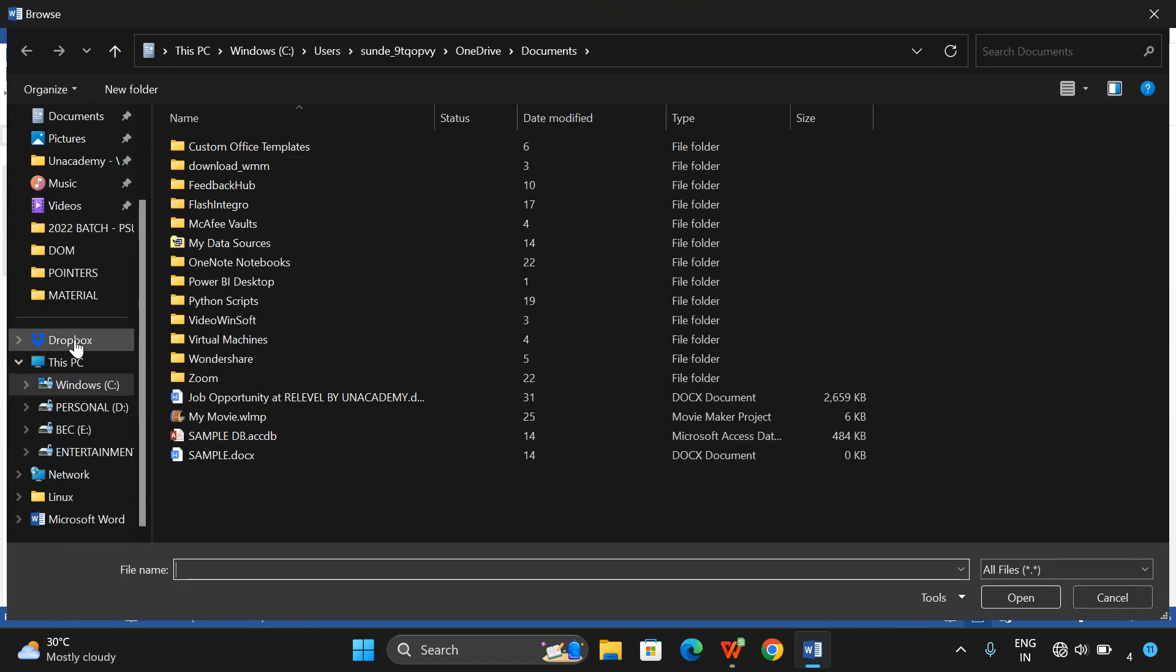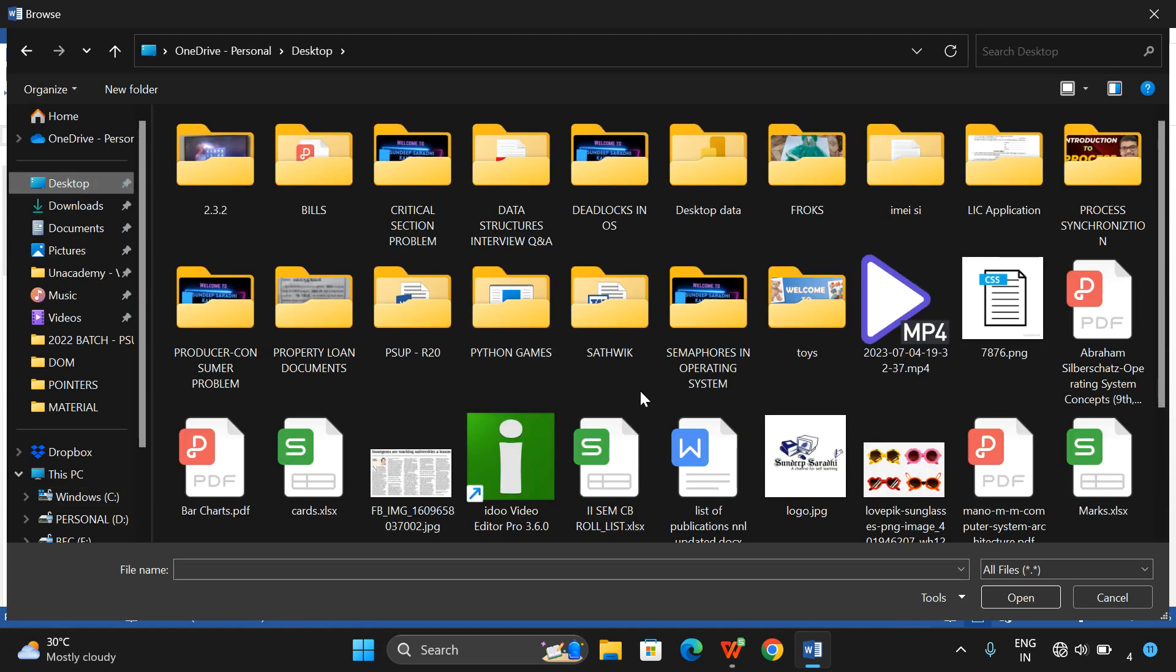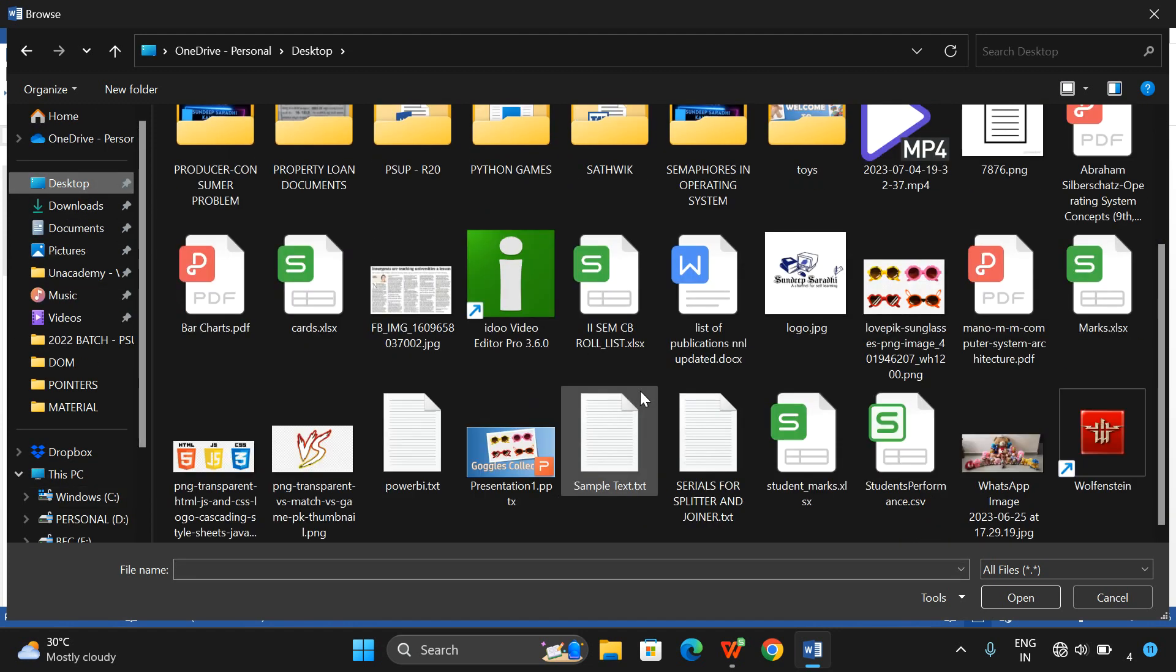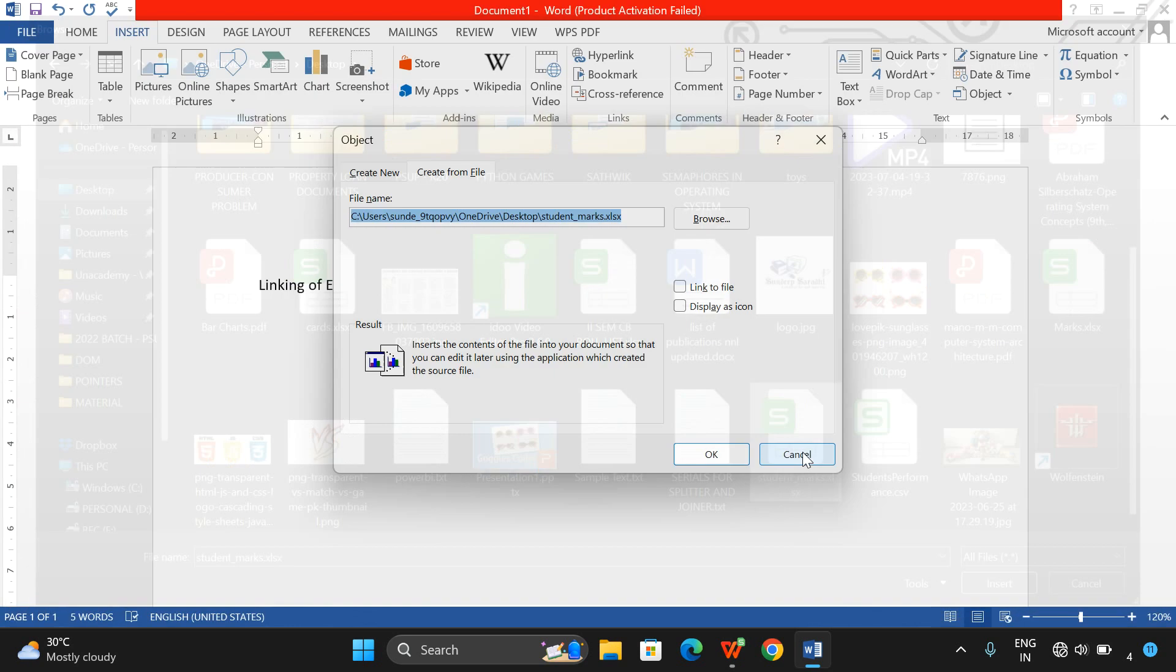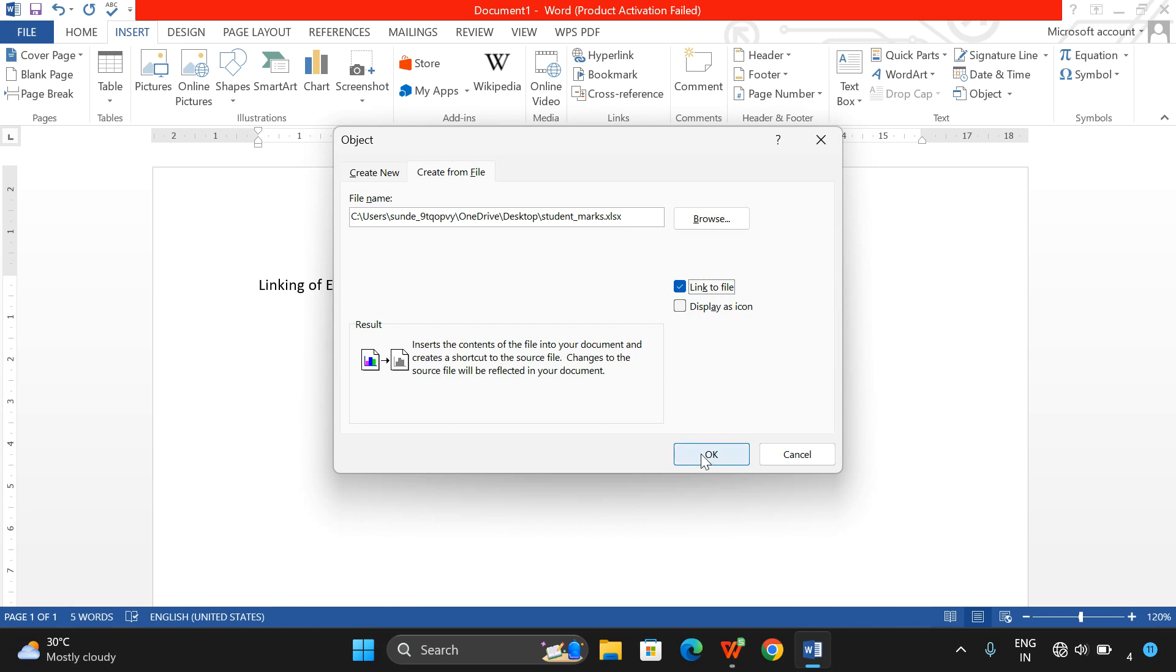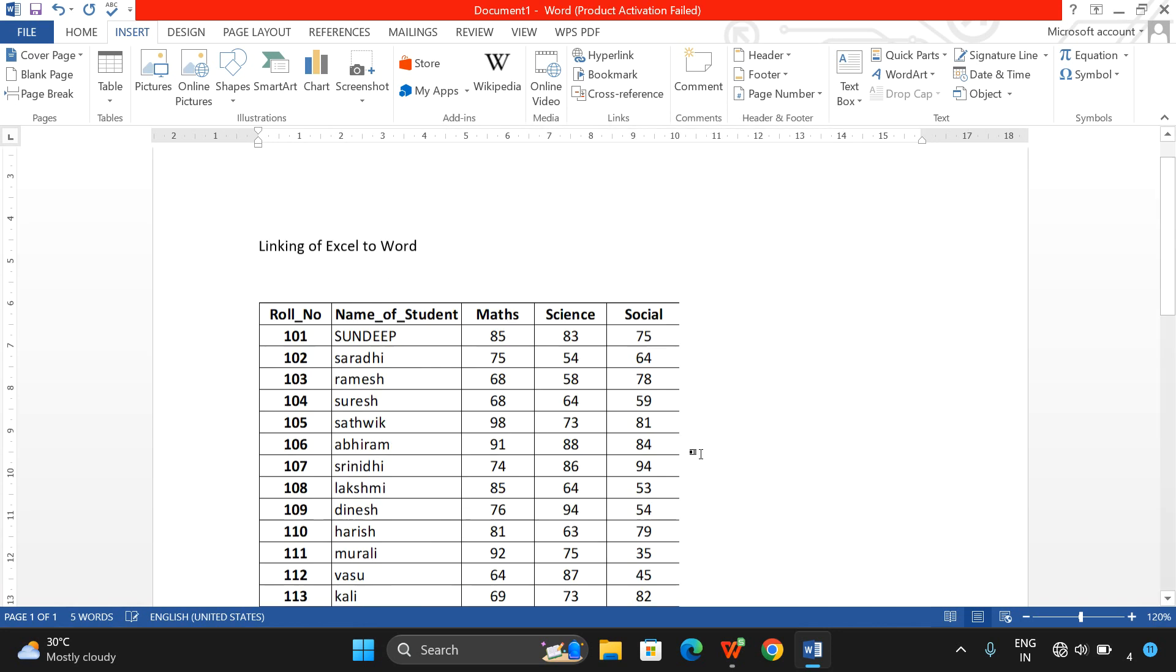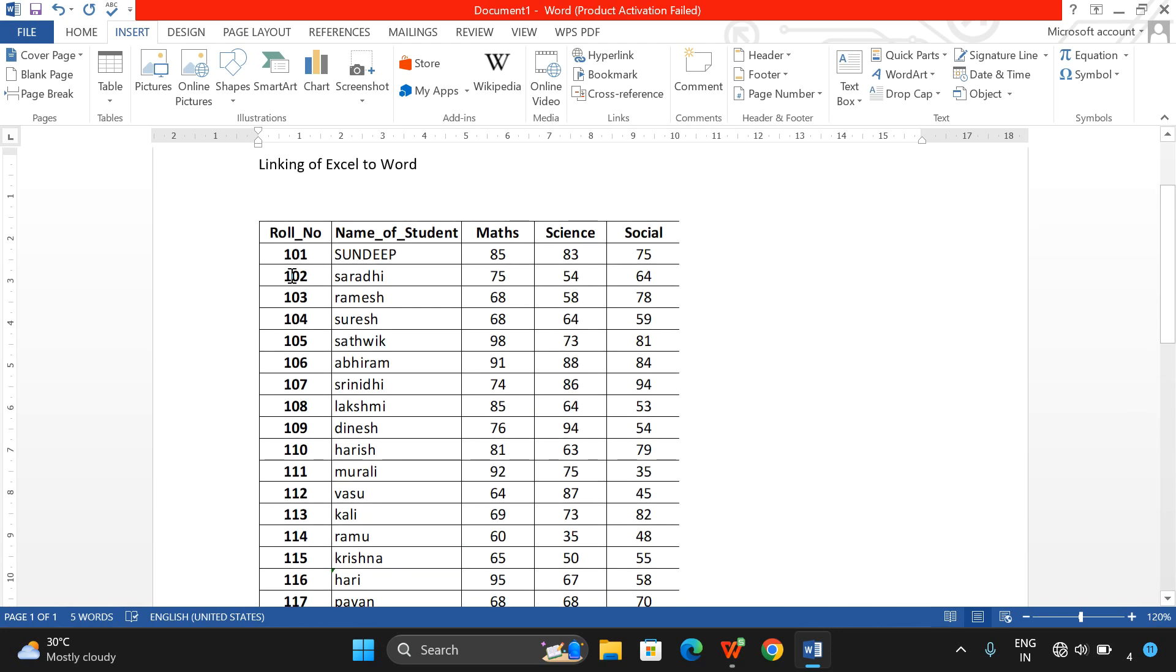My Excel sheet is available on the desktop, so I will select the desktop here and my file name is student_marks. I will double-click it, and here you need to check this option: Link to File. Make sure you click this one and click OK.